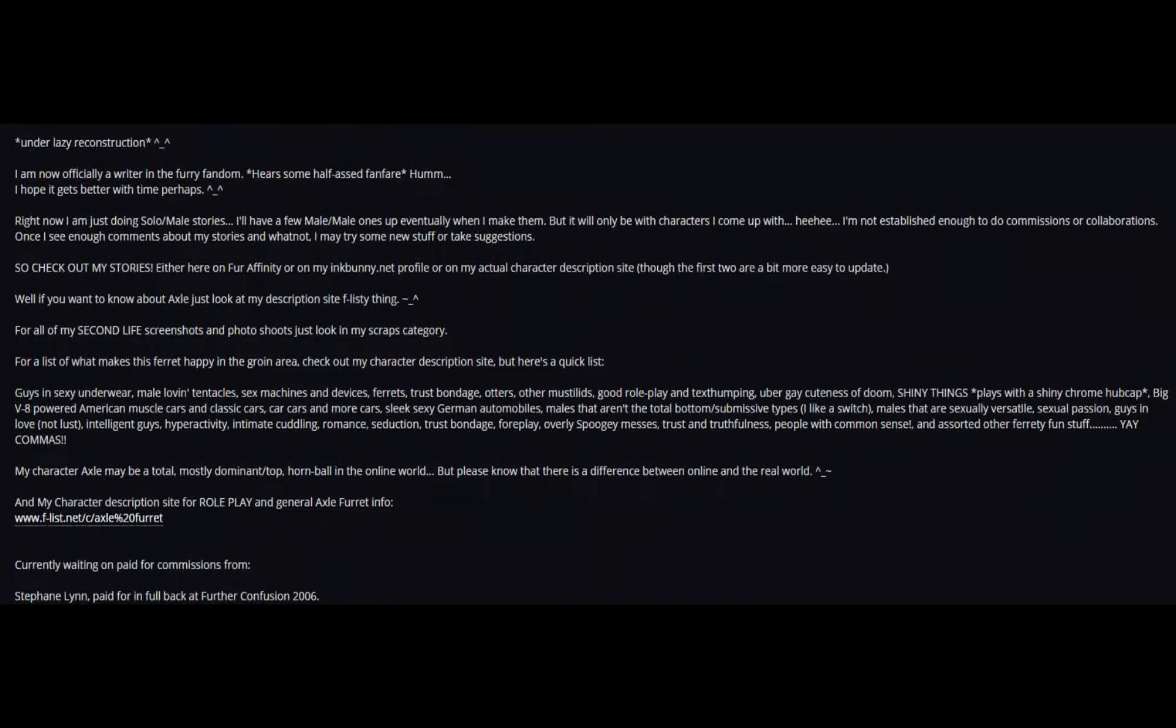Currently waiting on paid commissions from people.